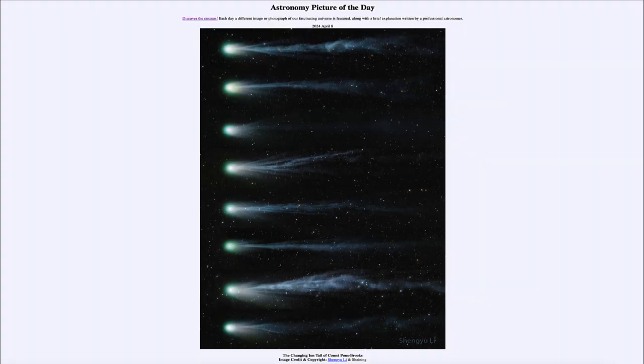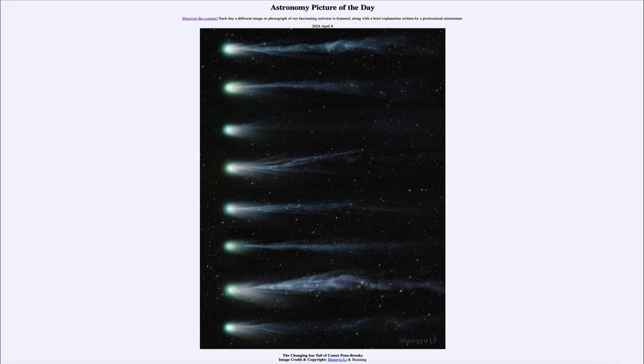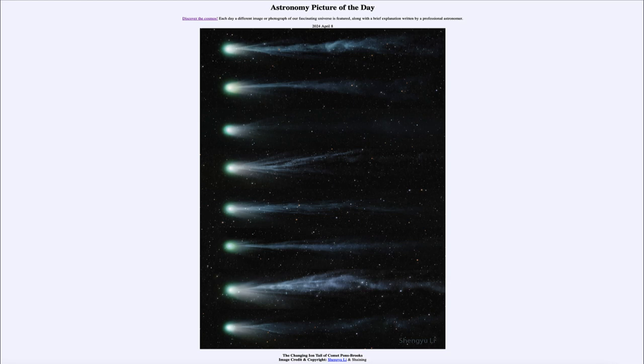So that was our picture of the day for April 8th of 2024. It was titled The Changing Ion Tail of Comet Pons-Brooks. We'll be back again tomorrow for the next picture, previewed to be yesterday's eclipse. So we'll see what that is about tomorrow and until then have a great day everyone and I will see you in class.